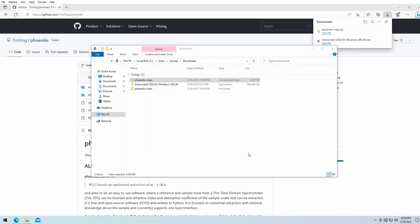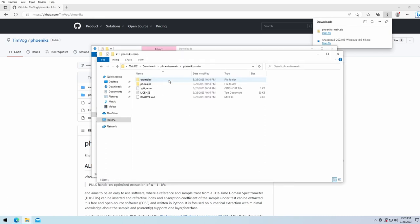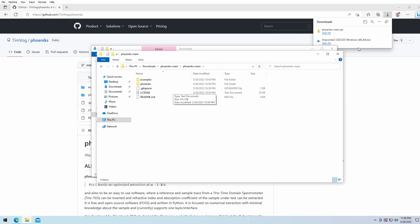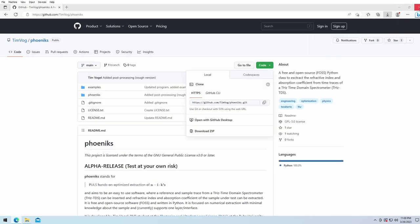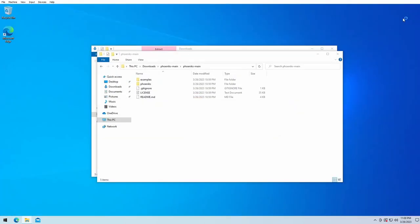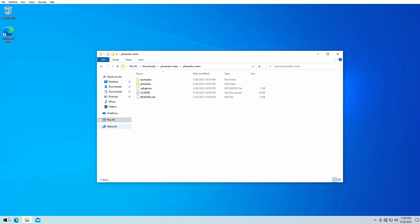We should now have a simple folder called phoenix main. We can close the internet browser in the background, we don't need that anymore. We can now go to the Windows menu.